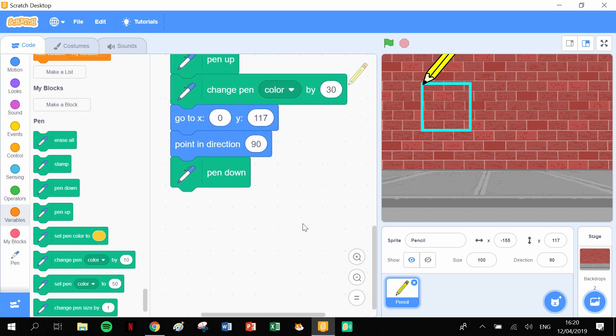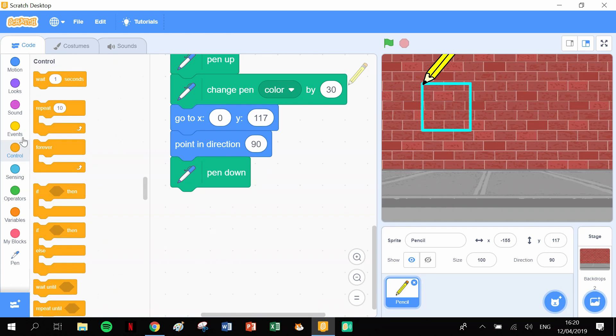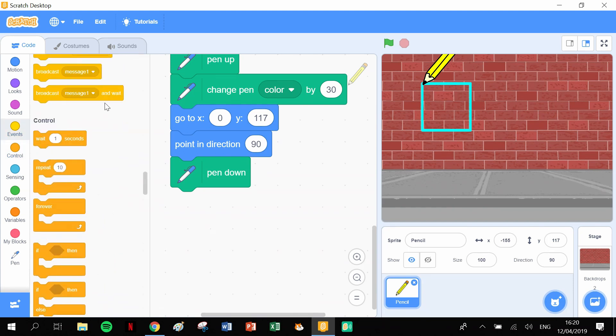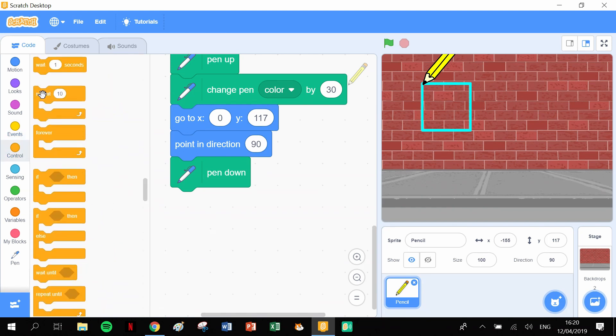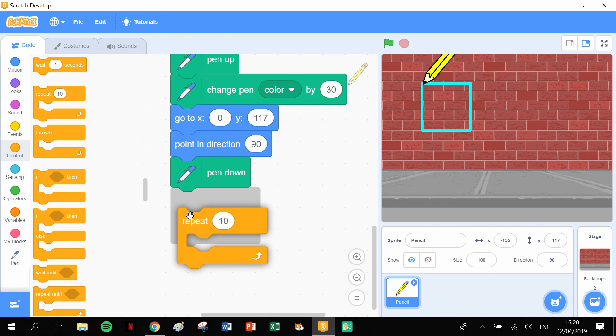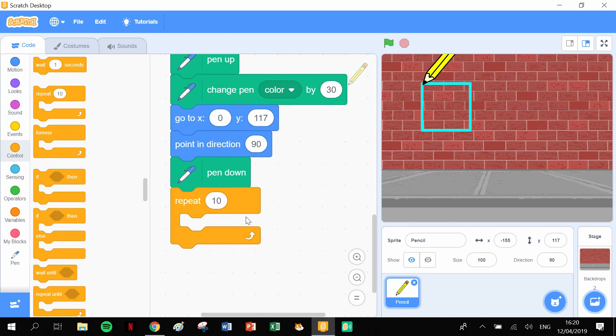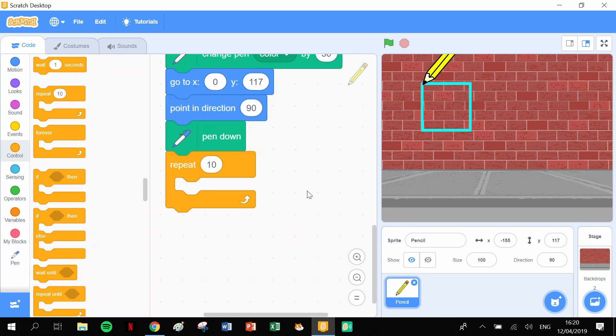And that'll become clear now in a second. So what we need to do is we need to go to our control blocks, pull out a repeat block. So a repeat block, and this repeat block is just going to be two for the two sides of the rectangle.